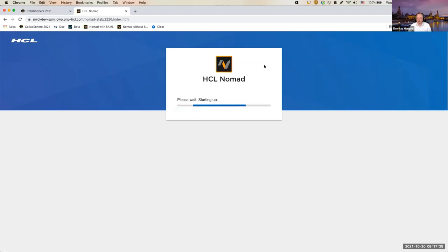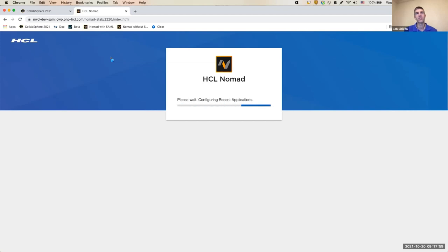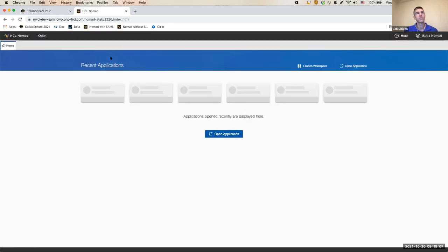The setup downloads the files it needs into the browser's local cache so it can run. There are status updates as it goes — checking for additional files such as language files, loading them as needed. It then connects to the server, looks up the person ID, extracts the ID, and that is the point where you would have seen the Notes ID prompt before. Now, using federated login with DSSO credentials, we no longer need that prompt. Also, the pan agenda Marvel client was present in the last few steps of setup.